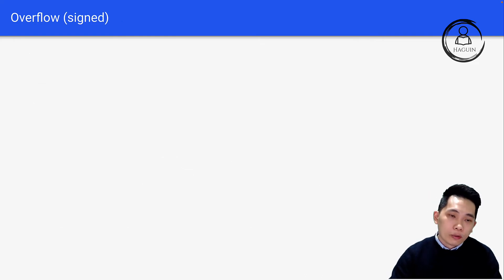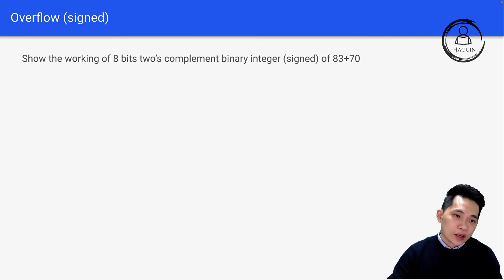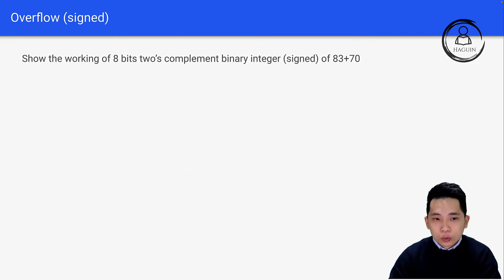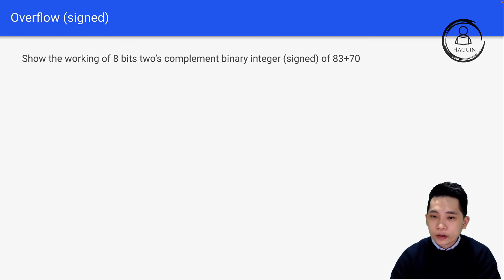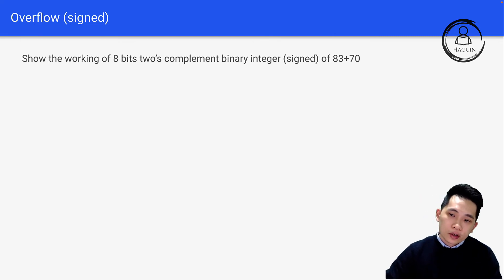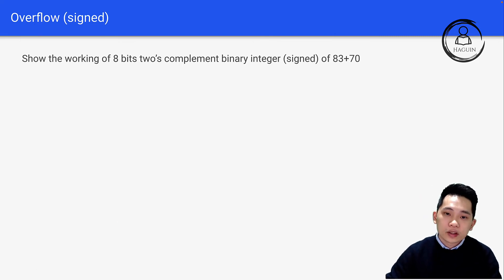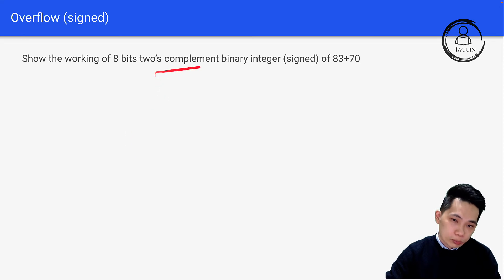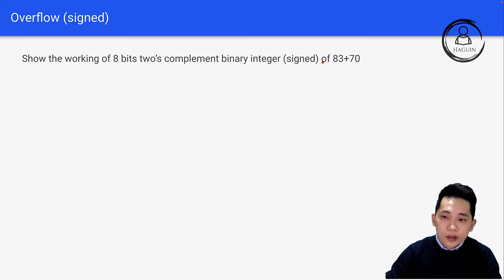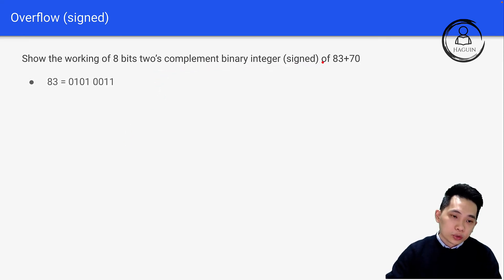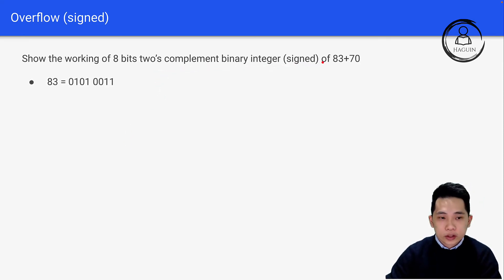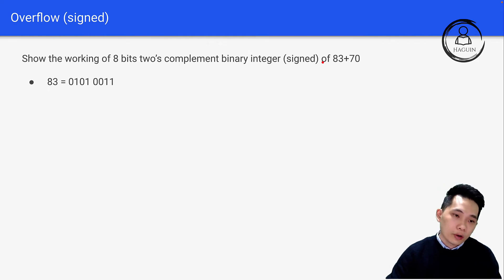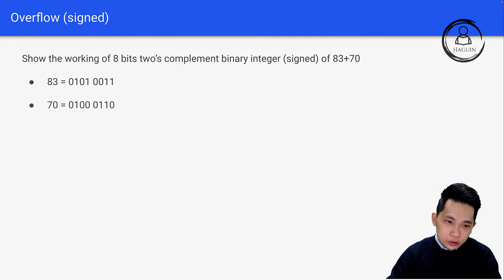Let's look at overflow for signed numbers. For example, show the working of 8-bit two's complement binary integer for 83 plus 70. Two's complement represents signed numbers. Let's work through this together. 83 is 0101 0011, and 70 is 0100 0110.